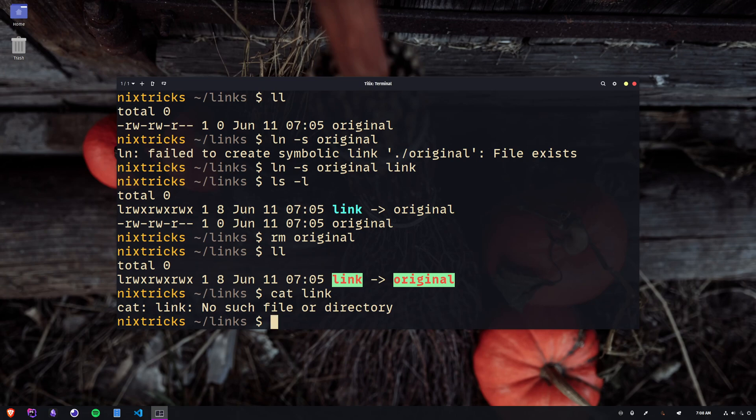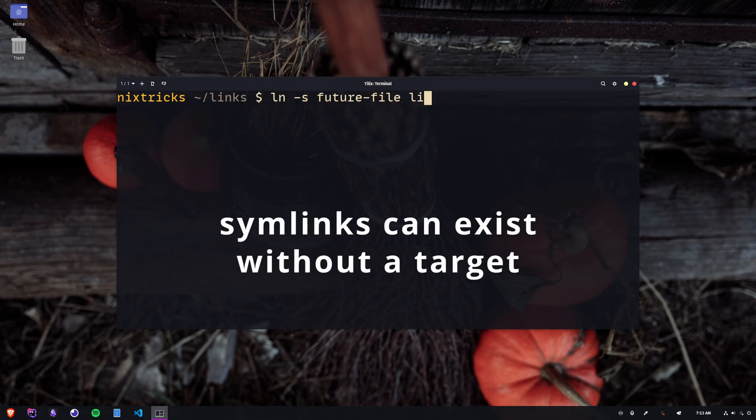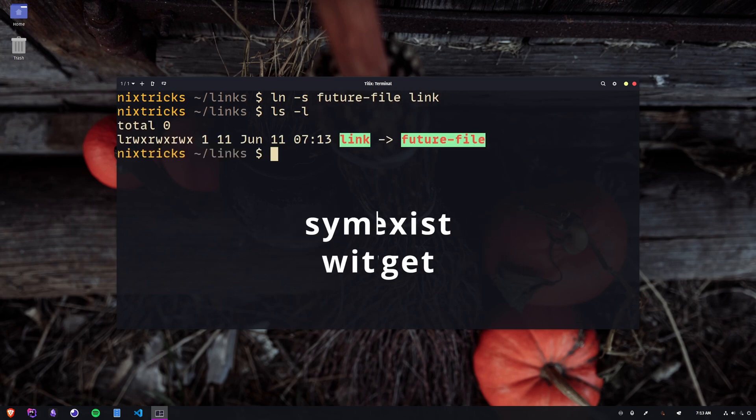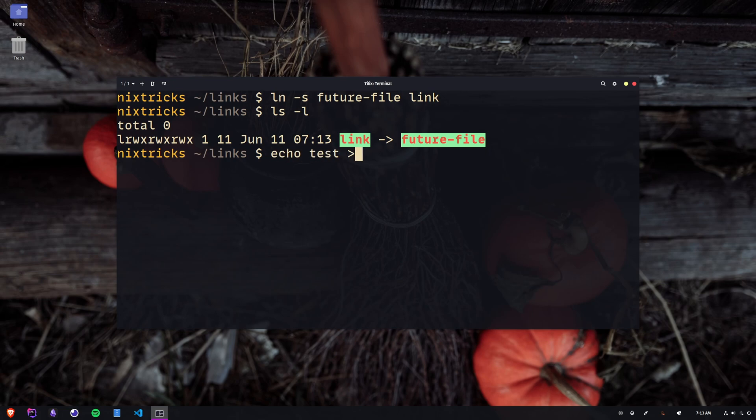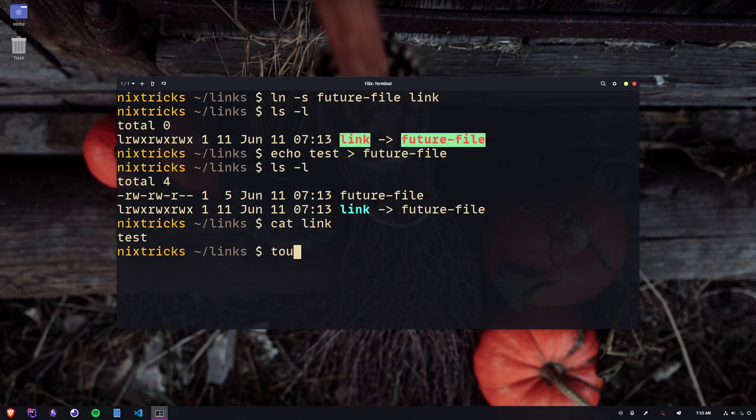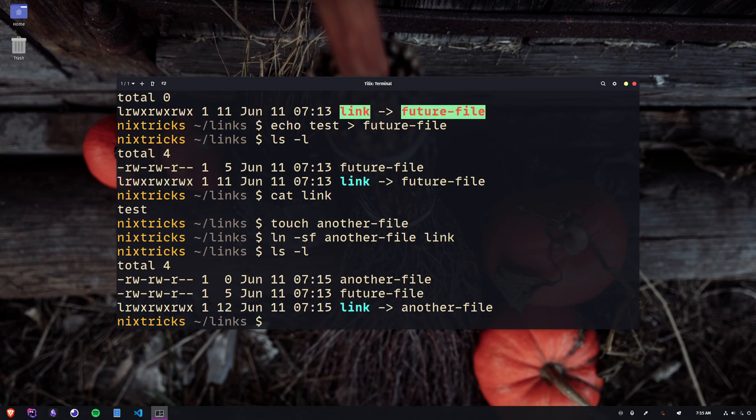A symlink can in fact exist without a reachable target and you can create them like that from the get-go. A broken symlink will keep pointing to its target whether or not it's actually there and therefore can be fixed by making sure that the target becomes available. You can also override an existing symlink by using the F flag for force, so you're assigning it a different resource as a target.